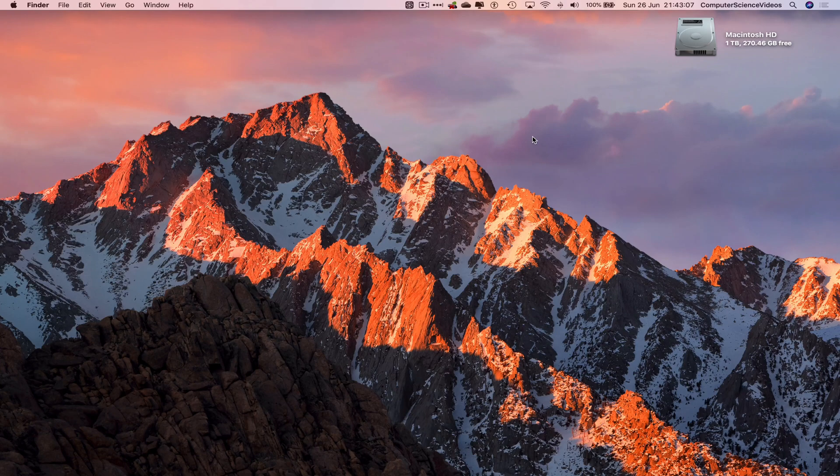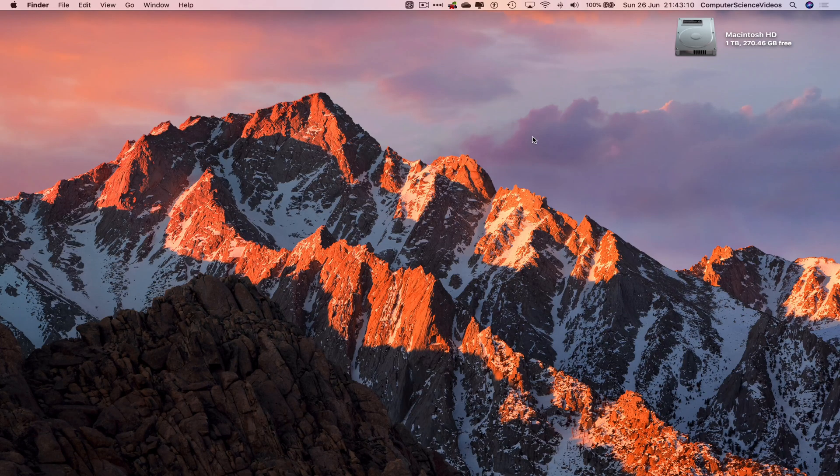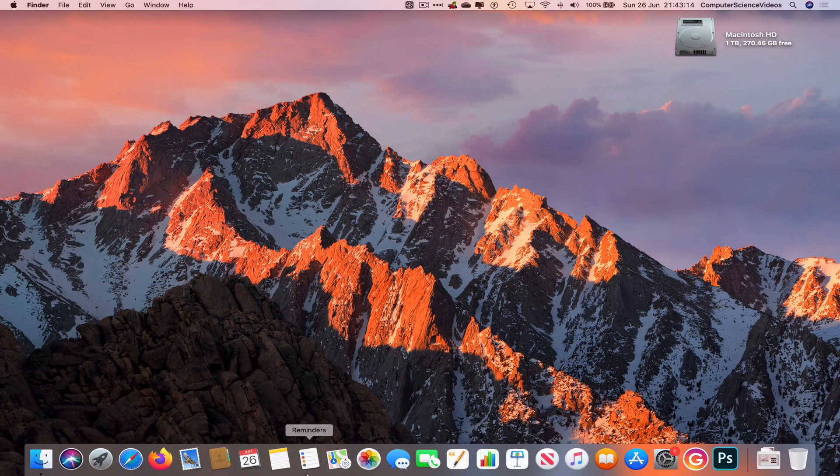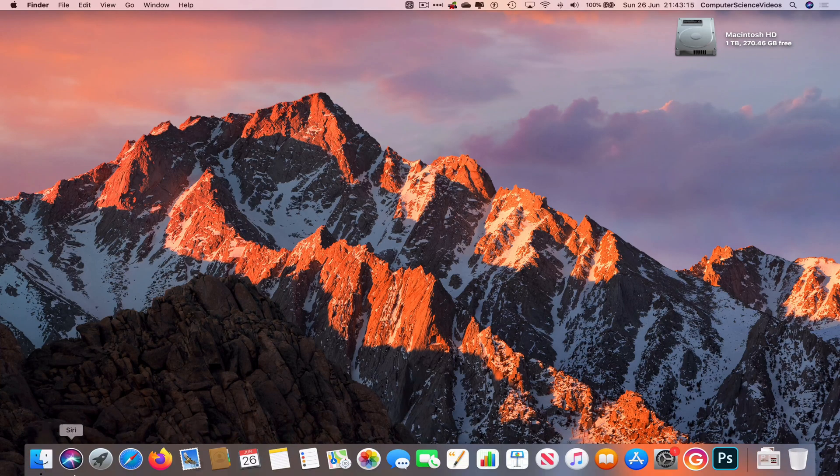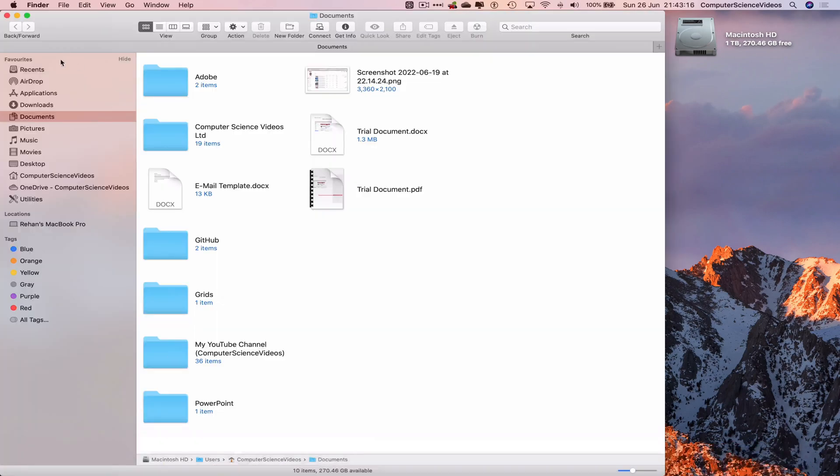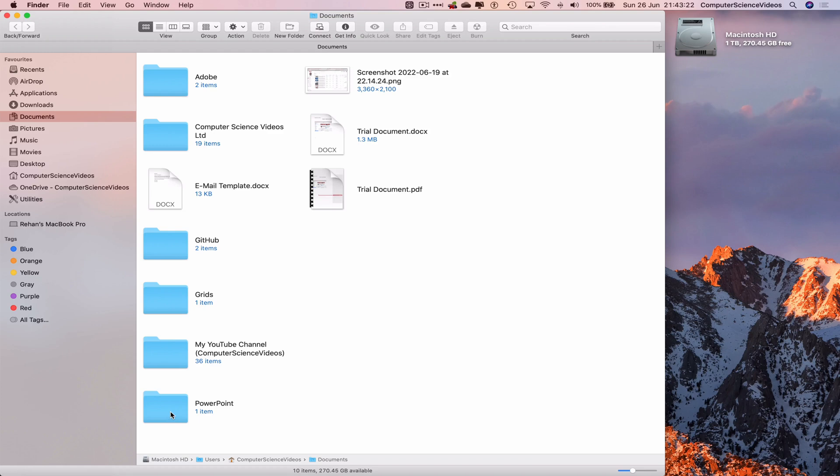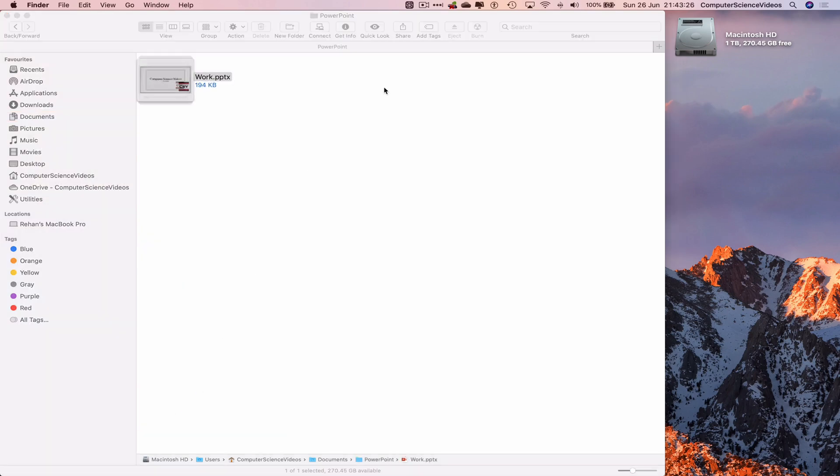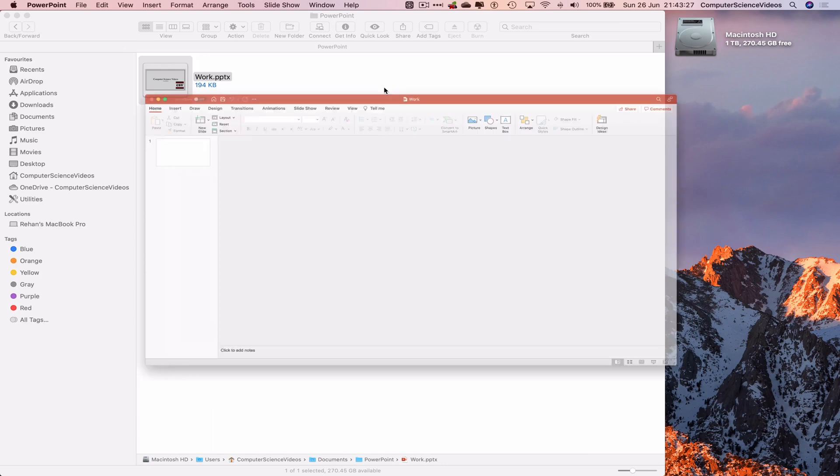In this tutorial, you need access to a Mac computer and the Microsoft PowerPoint desktop application. Go down to the dock, open Finder, navigate to Documents, then the PowerPoint folder. Double-click on work.pptx and wait for it to load.